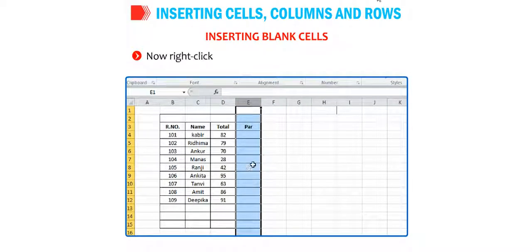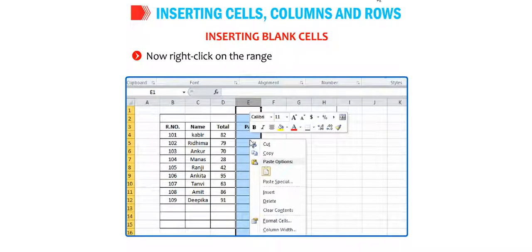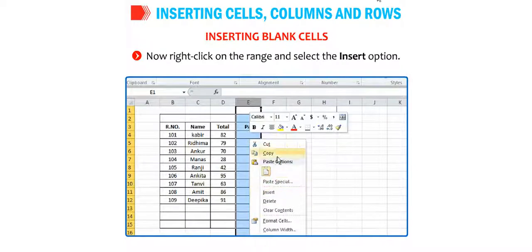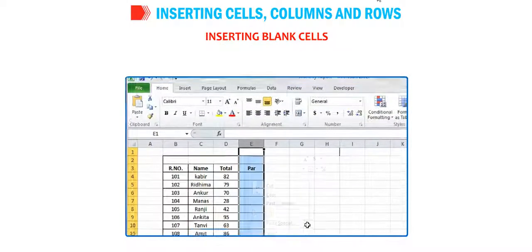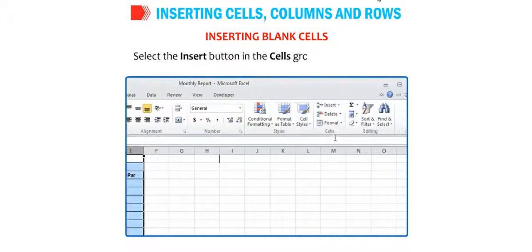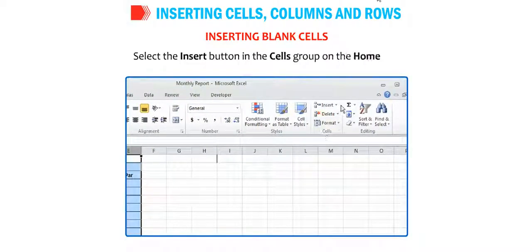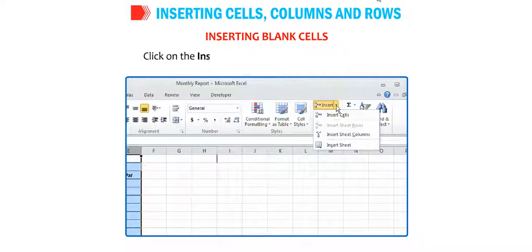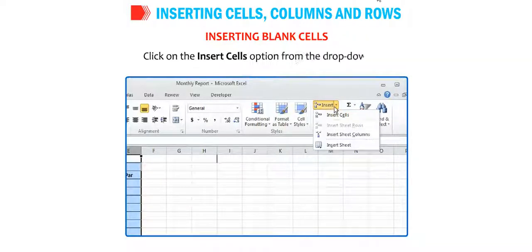Right-click on the range and select the insert option, or select the insert button in the cells group on the home tab. Click on the insert cells option from the drop-down list.